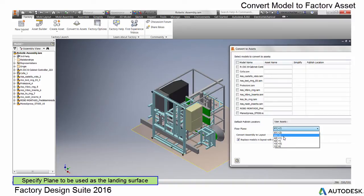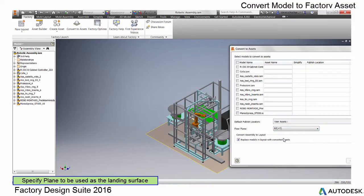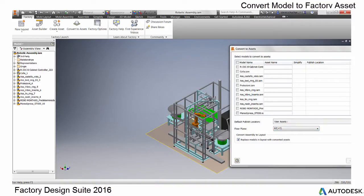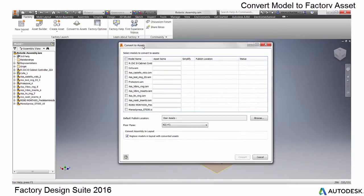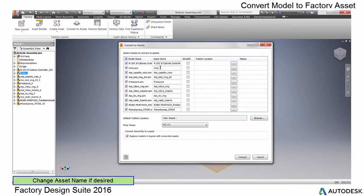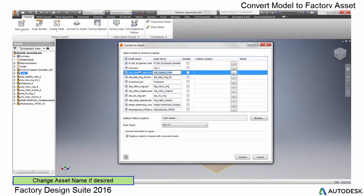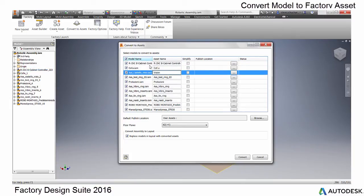Next, select the plane to be used as a landing surface. During the process, you can change the name of the asset and specify a library published location.